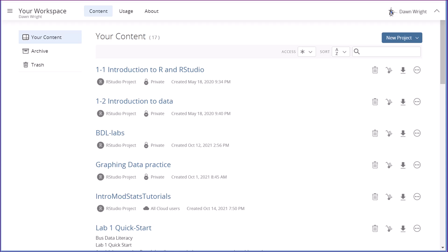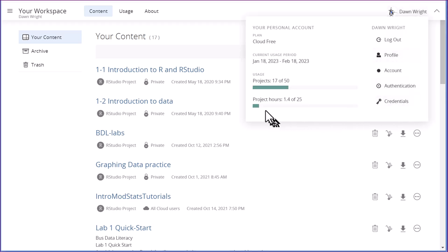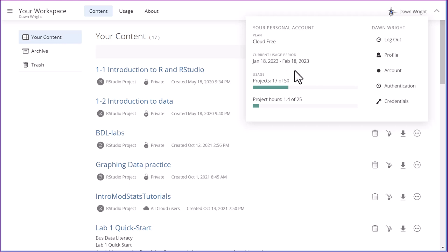When you get into your workspace, one of the things you should do periodically, like I do it almost every time just out of habit, click on your name up there. And this will show you how many project hours you spent so far in this time period. You can see my current usage period is January 18th to February 18th, which is just what, five days ago. So it'll restart on February 18th and give you another 25 free hours.